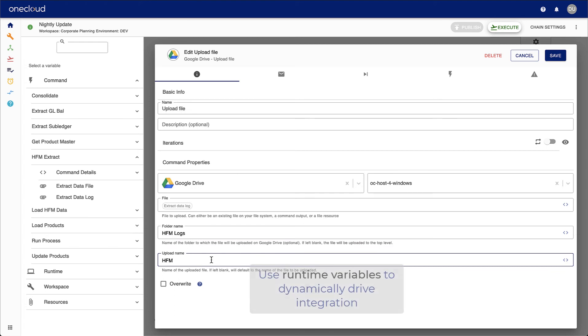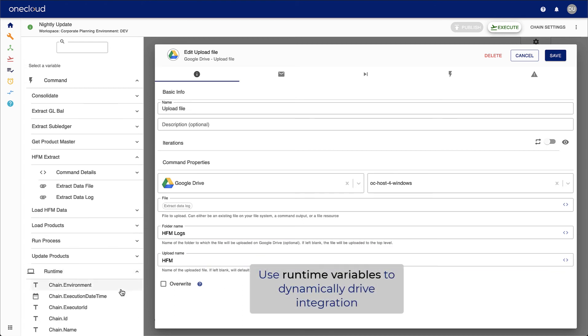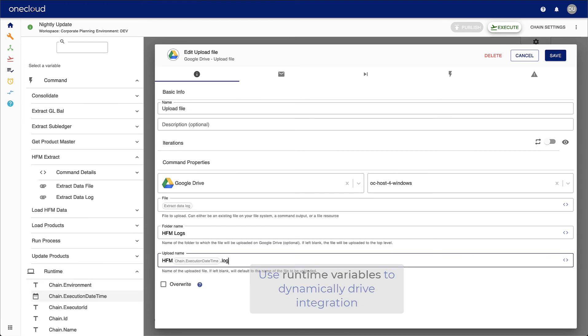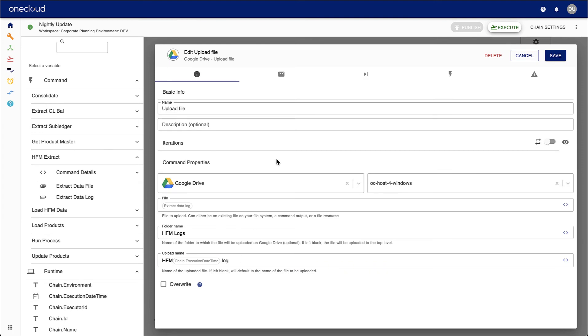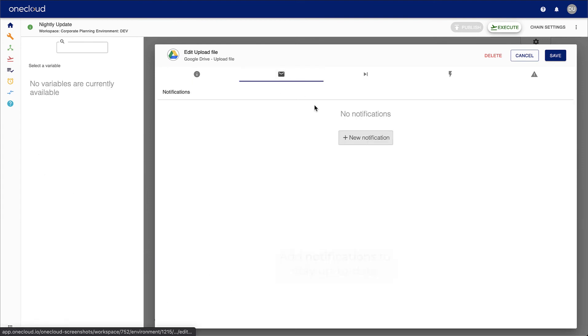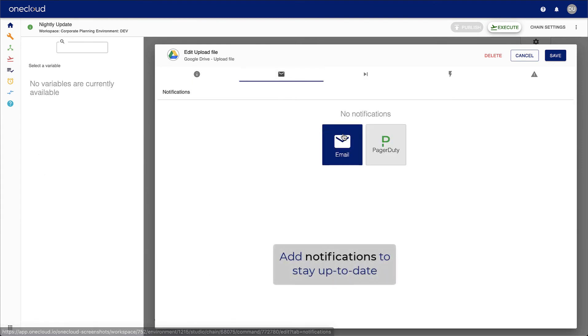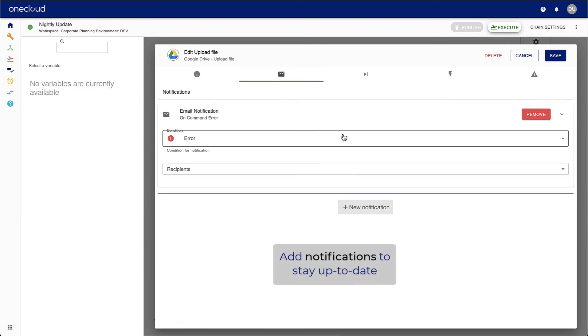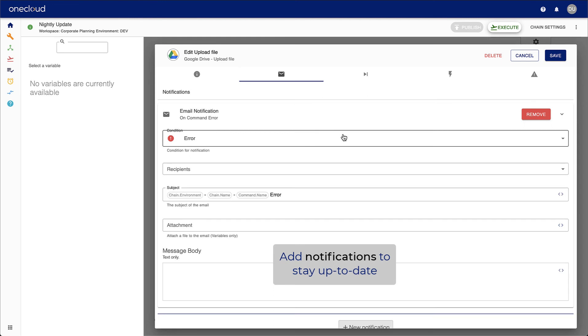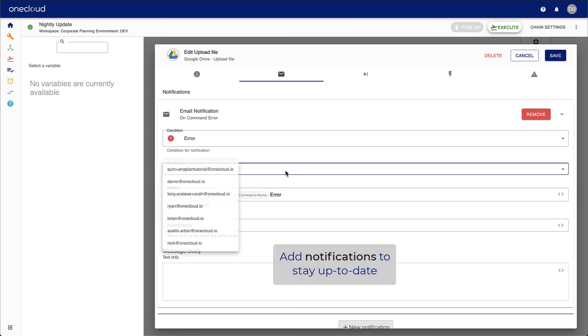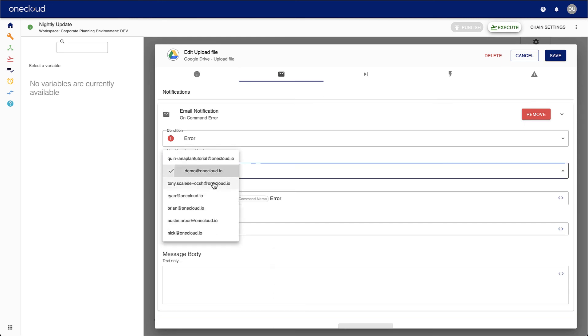You can also use runtime variables to dynamically drive integration, or add notifications to stay up to date and receive actionable information about your chain or command.